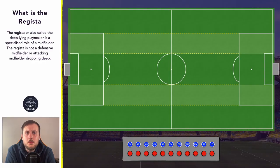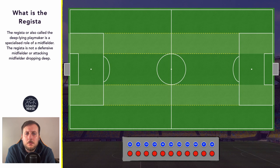Hello guys and welcome to this video with Mikko Dries. I hope you're all doing really well. So in today's video we're going to take a look at the Regista, or as it's more commonly known, the deep line playmaker. We'll take a look at what the role is and some of the ways it can be used. Let's get started.